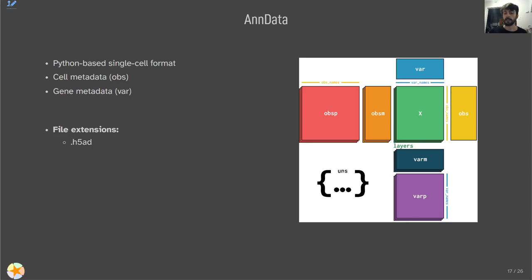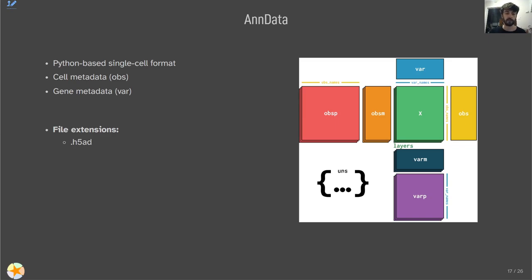The first complex format is AnnData. This is a Python-based single cell format used with the AnnData Python package to load and manipulate AnnData objects. It contains all the data mentioned earlier: the gene expression matrix, all cell and gene metadata, and any additional unstructured metadata. The common file extension is .h5ad. If you're going to use any Python tool — typically Scanpy is often used for single cell analysis in Python — chances are you'll want to use the AnnData format.